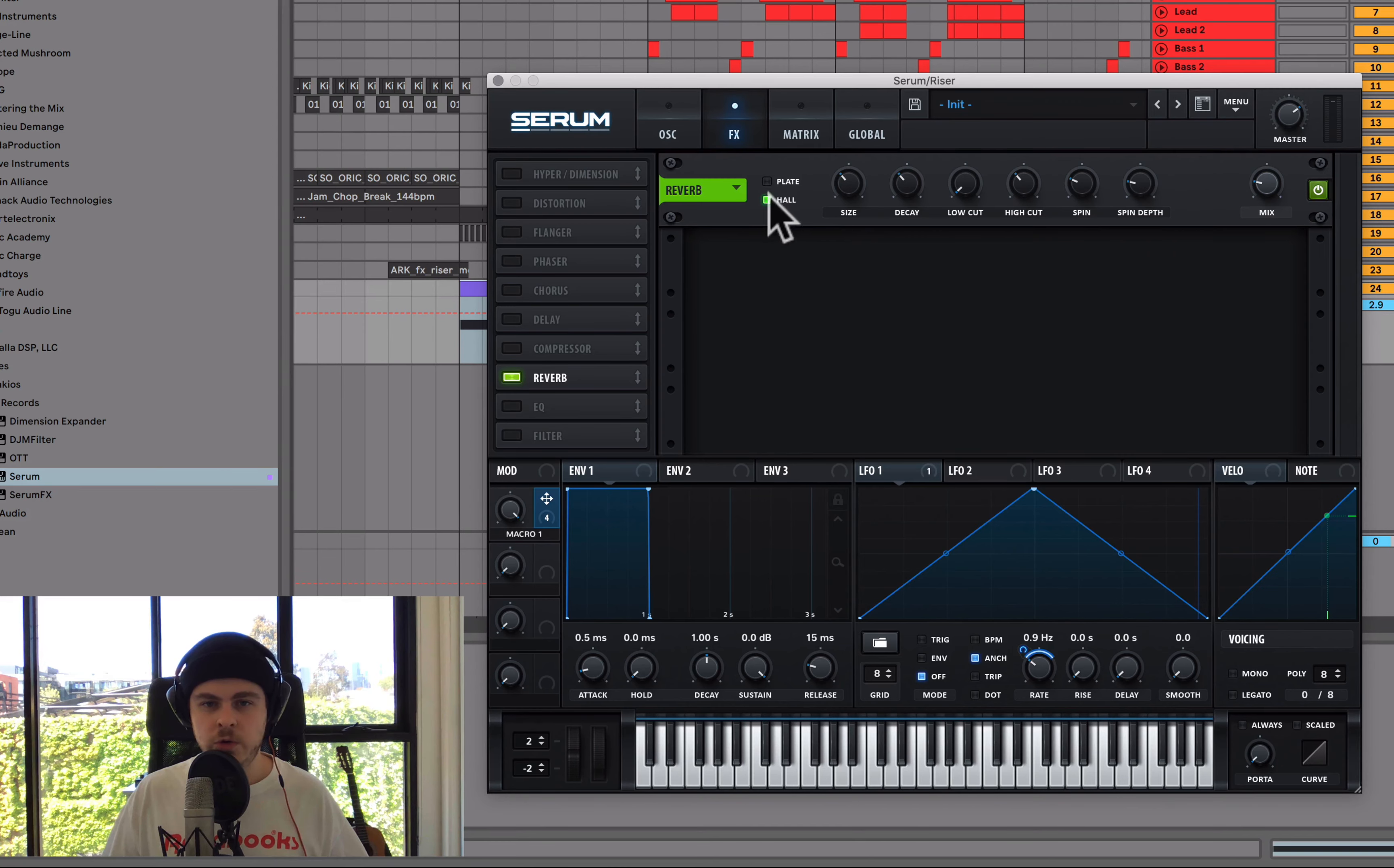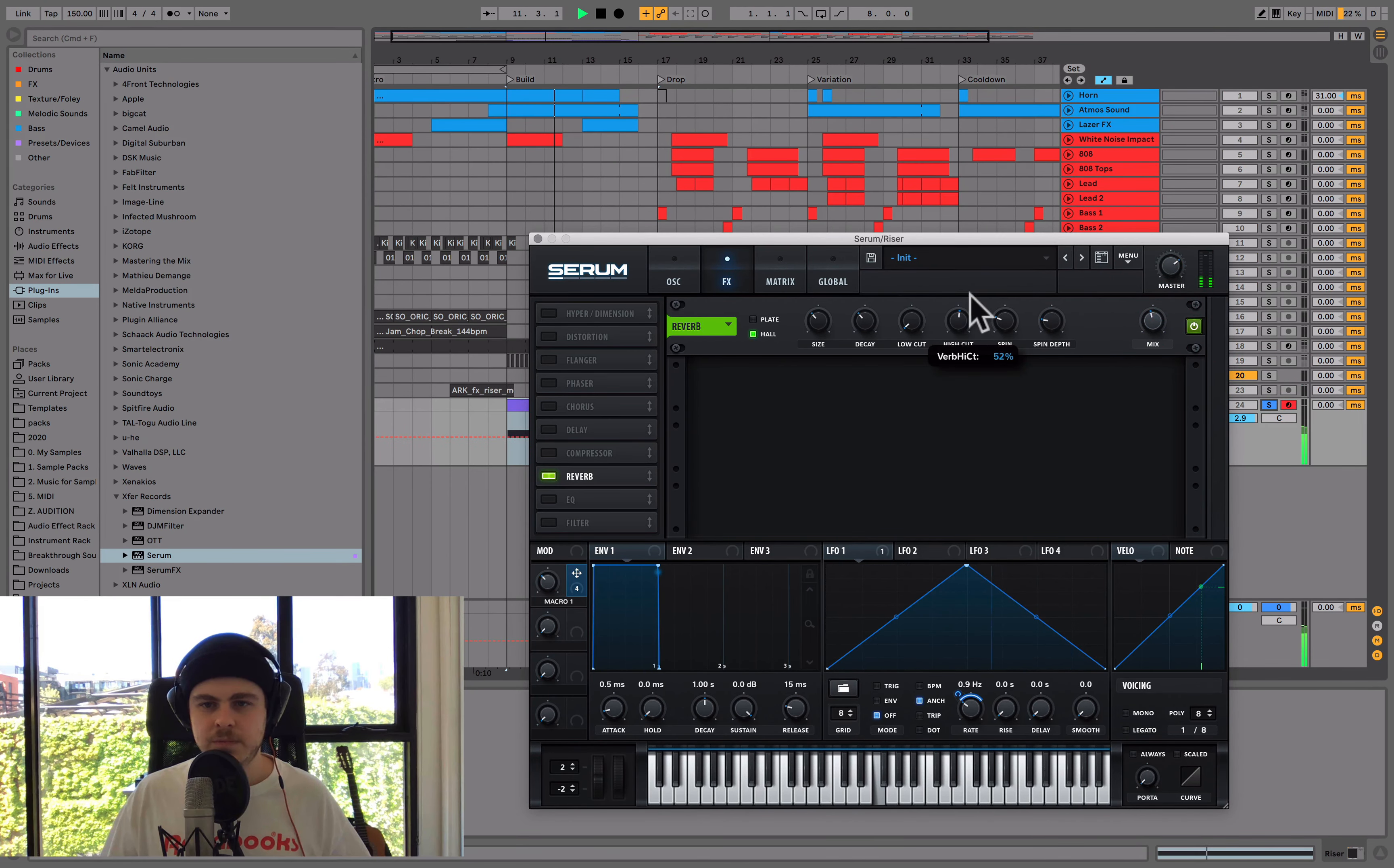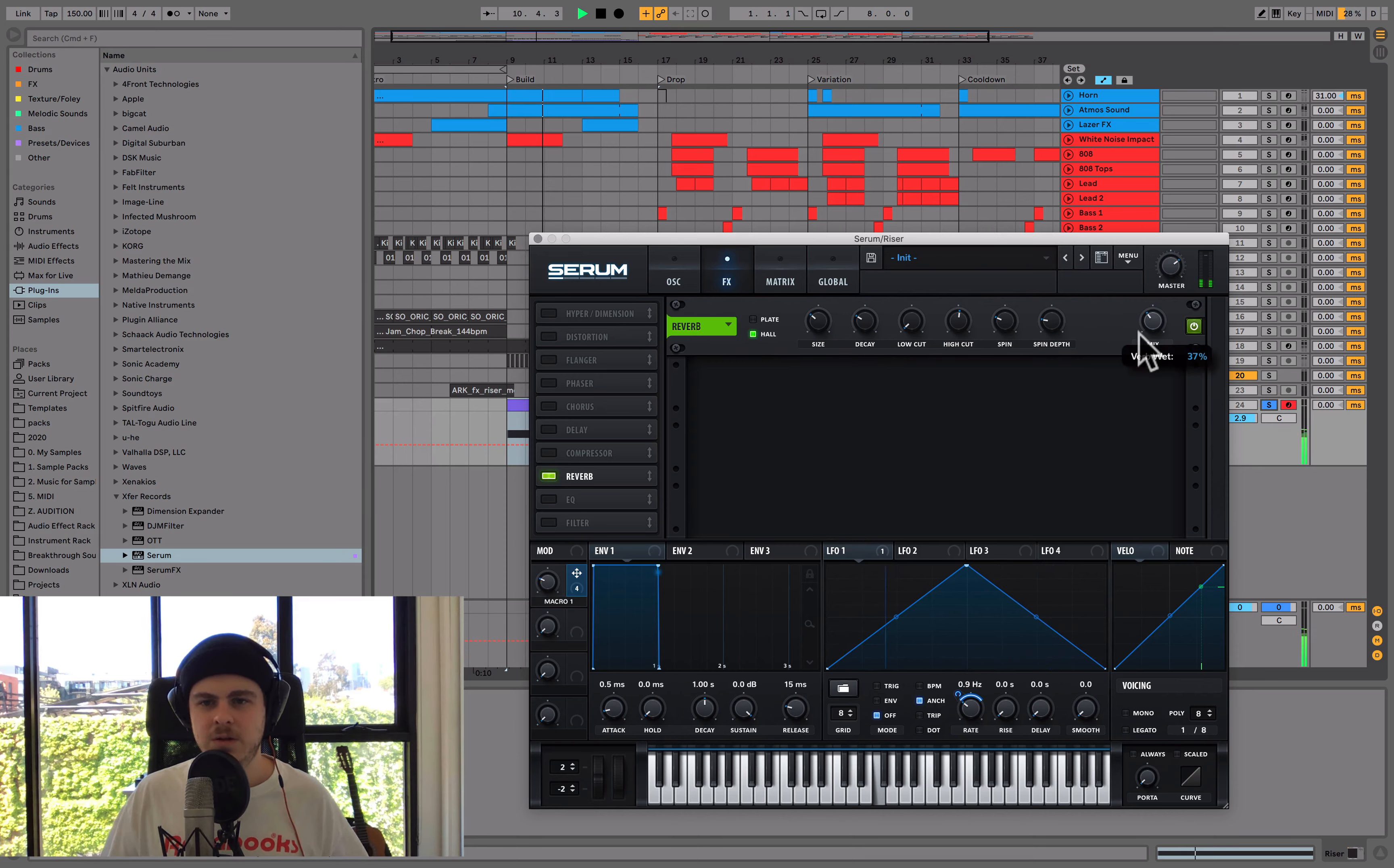I tend to use the Hall in Serum, although you could use a third-party reverb. You could use the Plate if you prefer that. The Plate kind of sounds a bit metallic to me, so I kind of don't want that for this effect. Let's see how the default reverb sounds. I think the highs are a bit too intense for me. Maybe bring the Decay down a bit. Maybe cut out the lows as well.